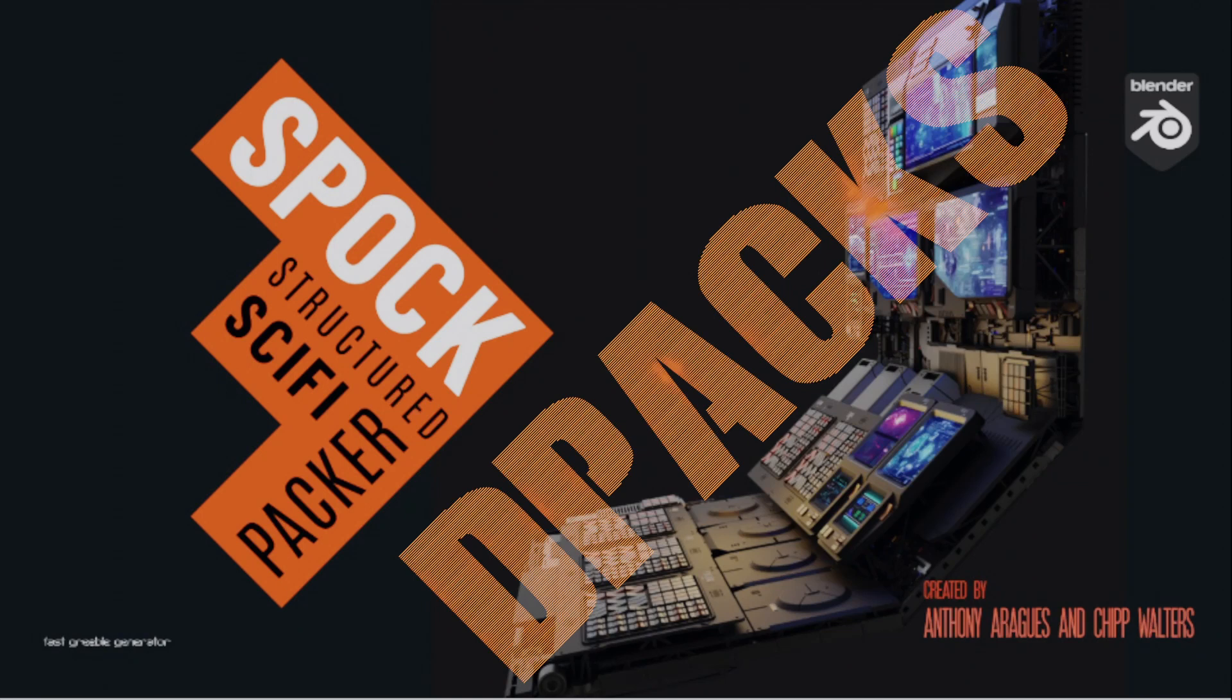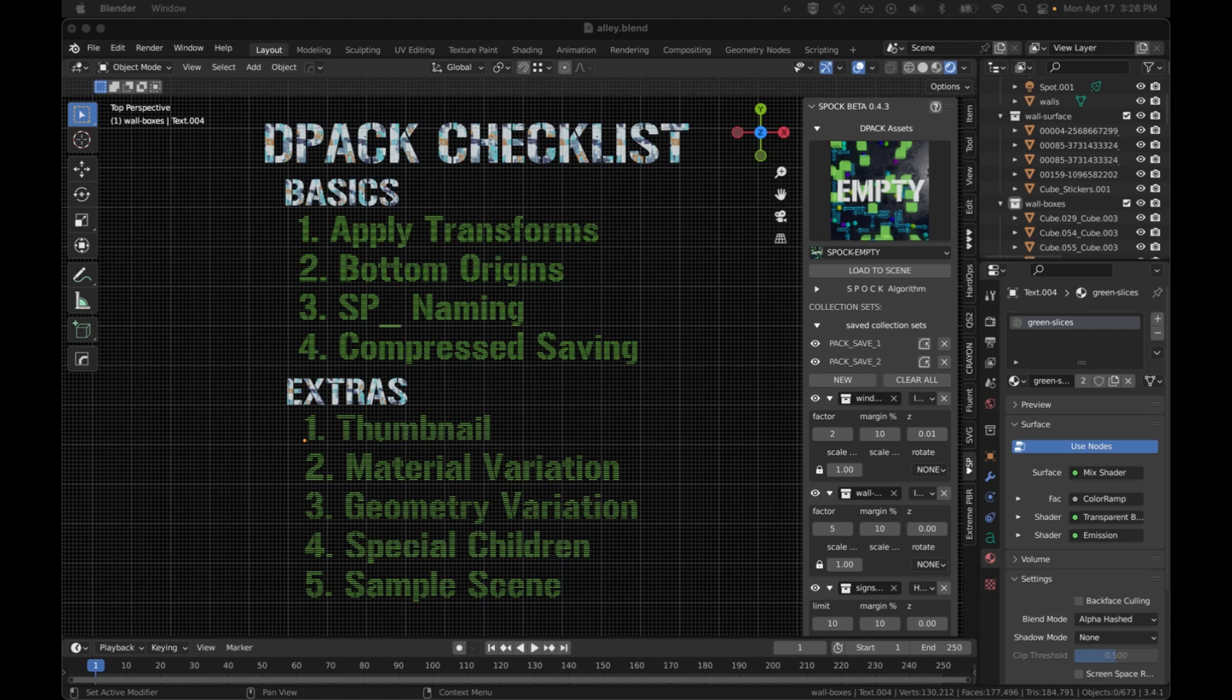A DPACK is a collection of assets for procedural generation, and in SPOC we have a lot more possibilities for these assets to contribute to the procedural generation than we had in Simple Sci-Fi.